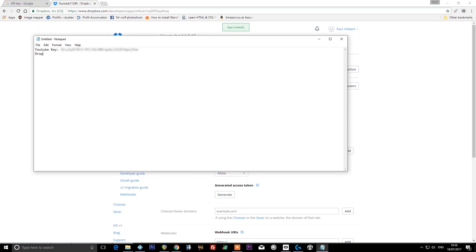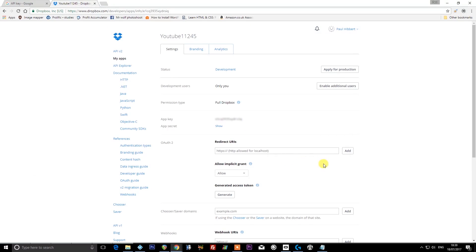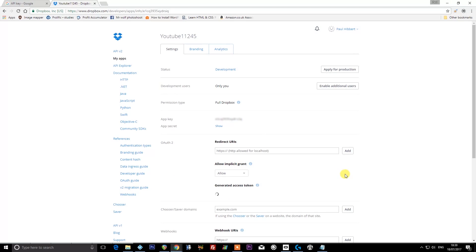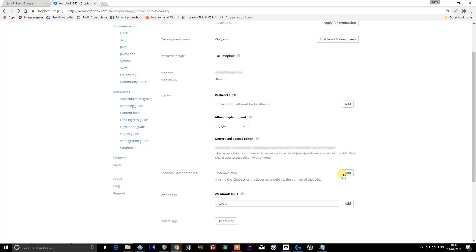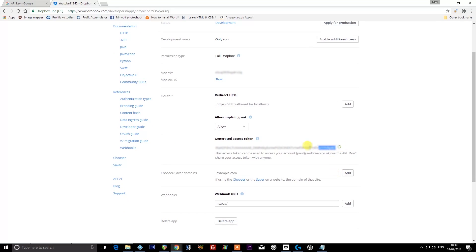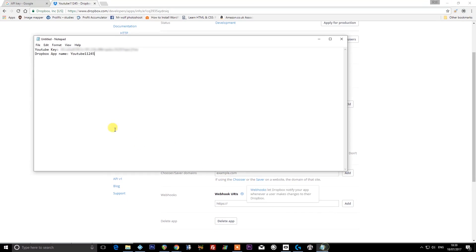I'm just going to put in my notepad file here 'Dropbox app name' just in case I need it again. We now need to generate our access token, so press 'Generate' here, and we now have our access token to copy to our clipboard and put again in our notepad file.